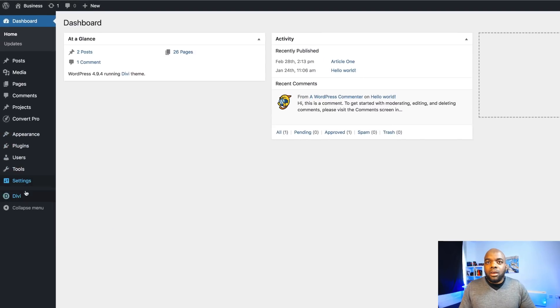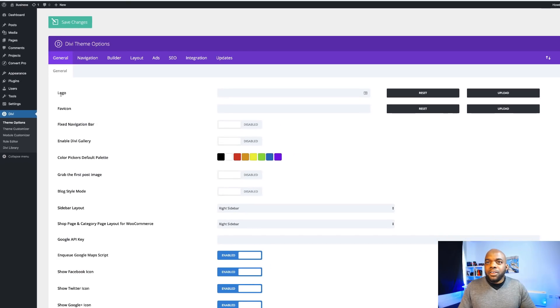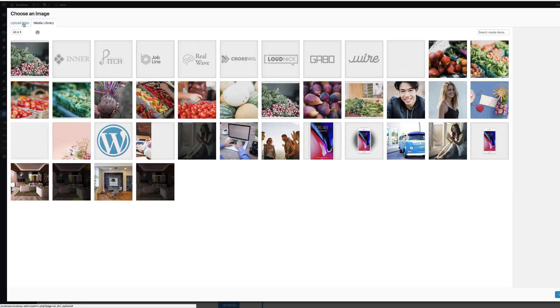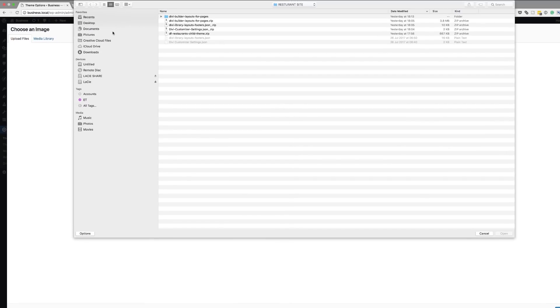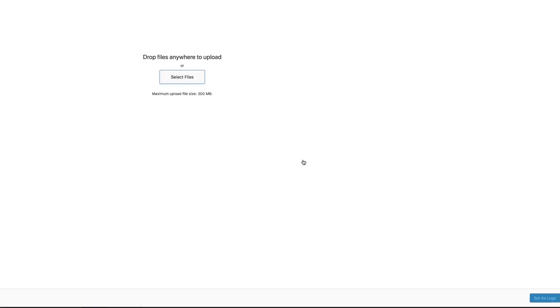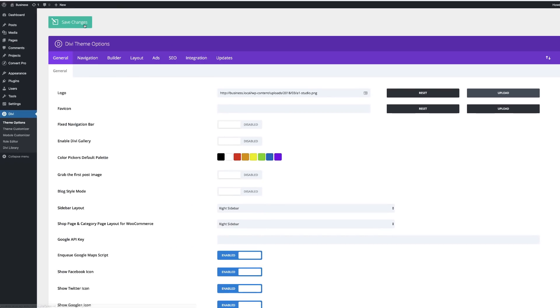To upload our logo, we want to come over here to Divi, Theme Options. The first option here is the logo. Click on Upload, Upload Files, Select Files. Then come over to the desktop, choose our logo, and click on Set as Logo. Now our logo has been uploaded onto our website. All we have to do now is click on Save Changes.